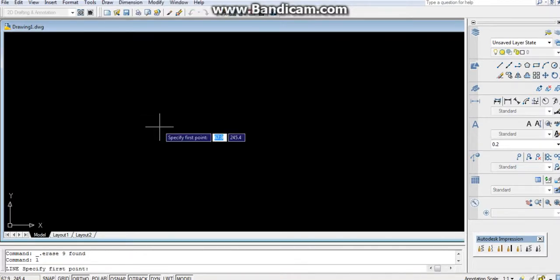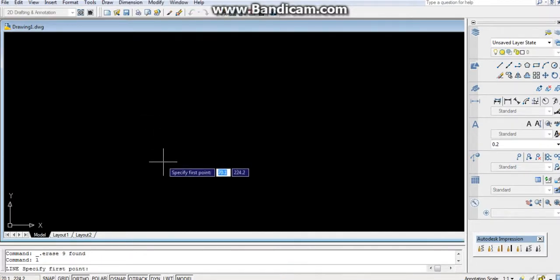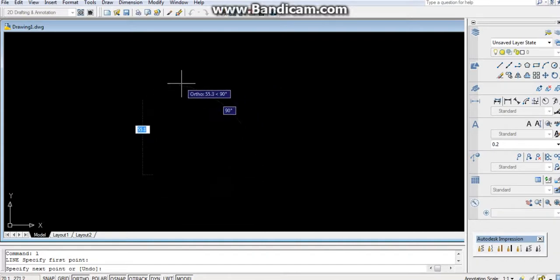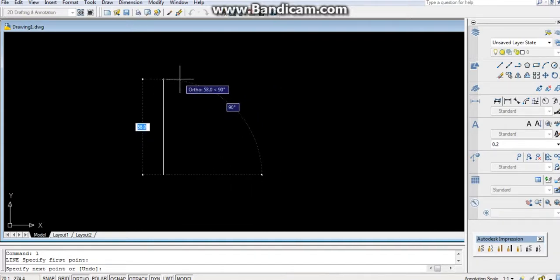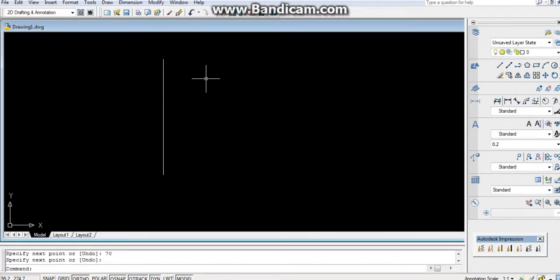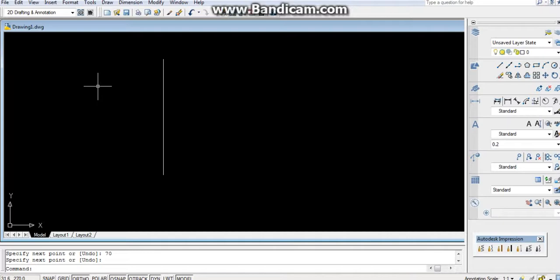First I will draw a line, the edge of the semicircle. Let it be 70 as given in the question. Now we are having two methods. First I will go from the long procedure.